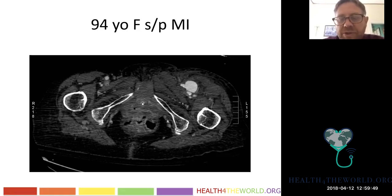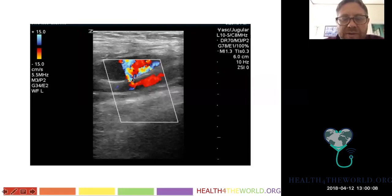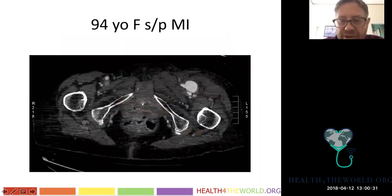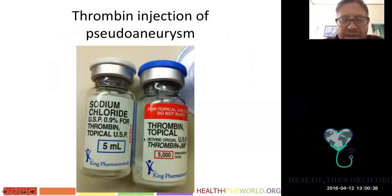We do an ultrasound and see a large structure with very turbulent to-and-fro flow, being fed by an artery — this is a pseudo-aneurysm fed by the femoral artery. The pseudo-aneurysm is compressing the artery, causing mass effect. These can be treated with thrombin. Here it is on color-flow showing no flow after treatment. The pseudo-aneurysm was confirmed here and treated with thrombin injected through a skinny needle — just a few hundred units.